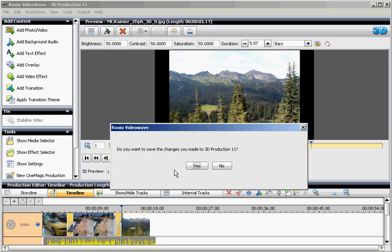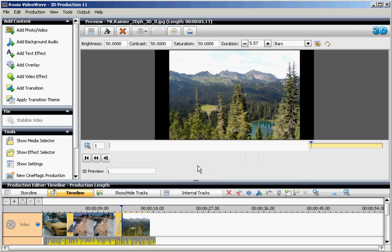Then Roxio is going to ask you whether you want to save the whole production, the whole project to a project name called 3DProduction11. Yes.